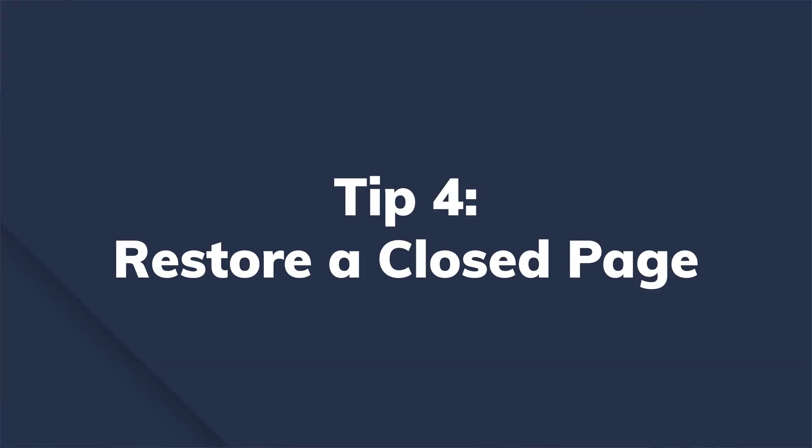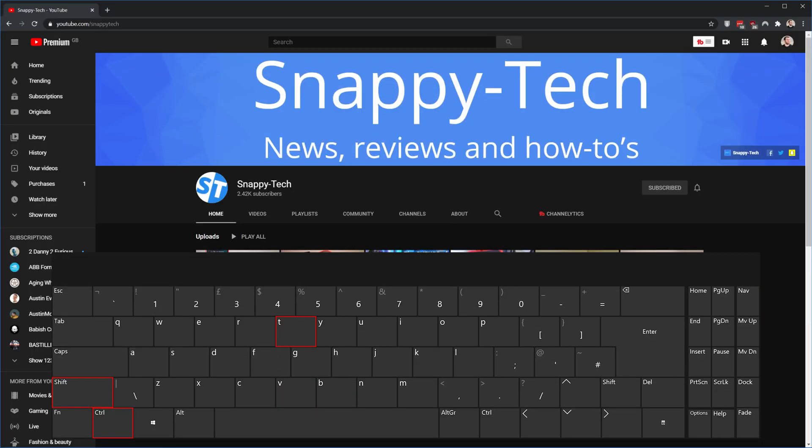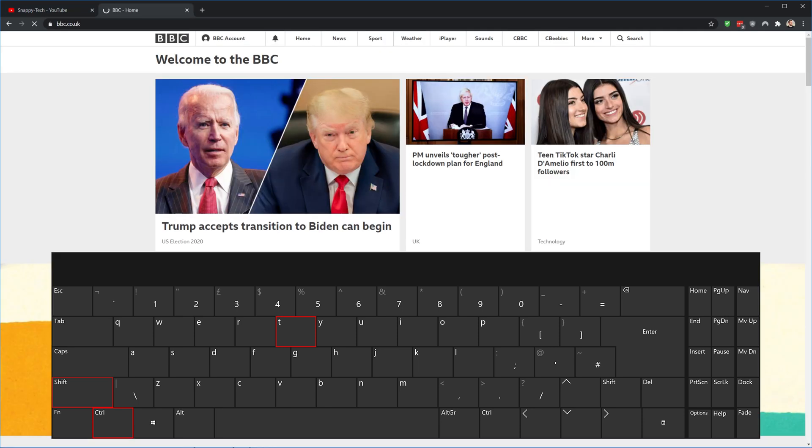Four, restore the closed page. Now, whilst using the previous shortcut, if you accidentally ended up closing an important web page in Google Chrome, you can restore it with this next keyboard combination. Just press Ctrl Shift T on your keyboard and this will relaunch the last closed tab instantly.